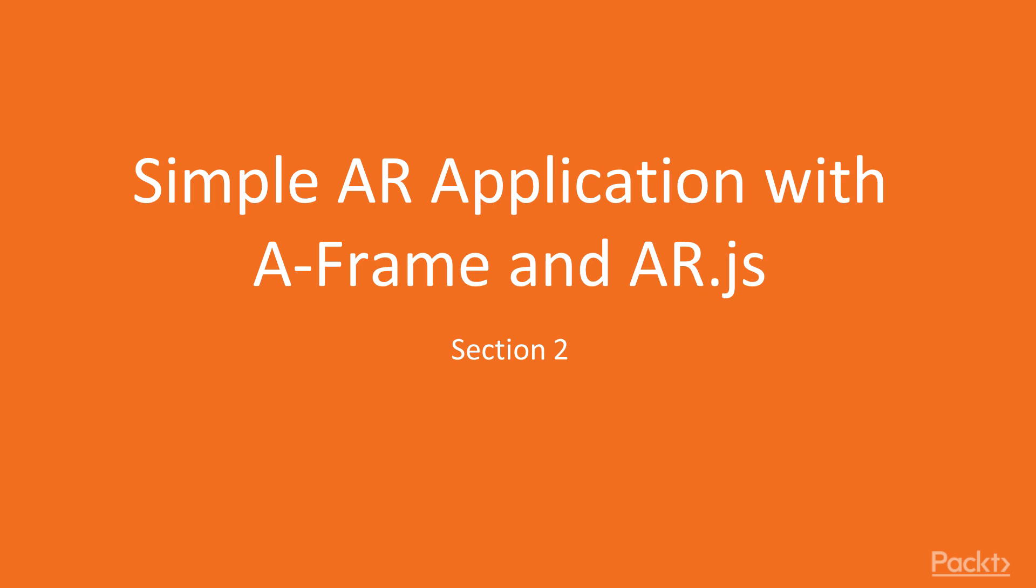So as I mentioned before, A-Frame is a very similar language to HTML. So although in this section here, we aren't going to be really coding in JavaScript, we are going to be interacting with APIs that do use JavaScript on the back end.